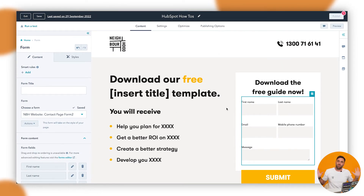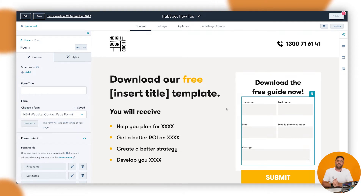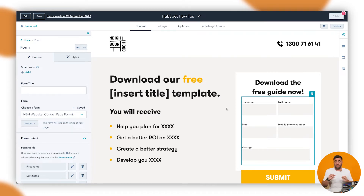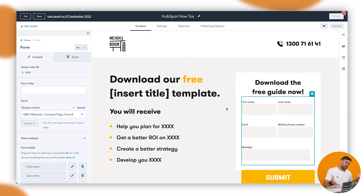All right, let's get stuck in to getting smart forms inside your webpage or landing page. In order to do this, you want to go into the website — go up to the very top, go to Marketing, down to Website or Landing Pages, go to the actual page that you want to work on. If you're working on a page with a form, go to it and press Edit, and it will look something like this.